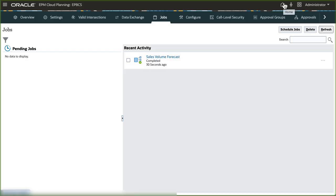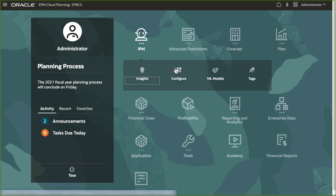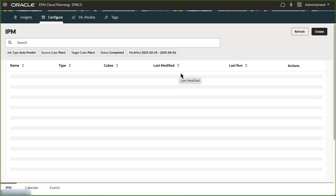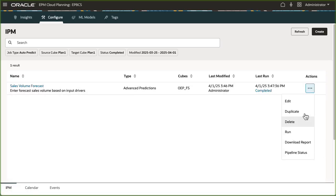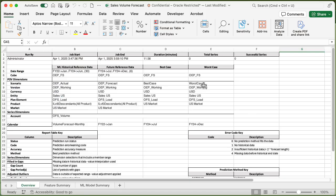The job completed successfully. I can now view the prediction results. From the IPM Configure page, you can download a report that includes prediction job details.